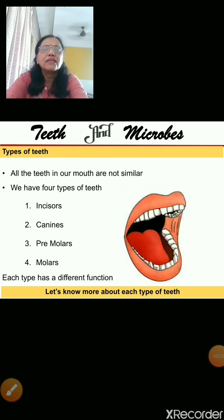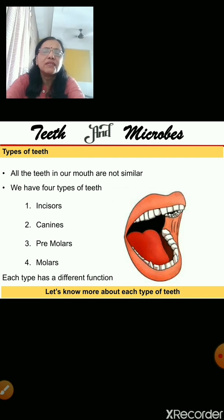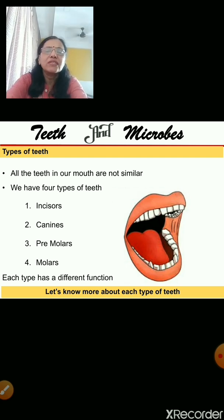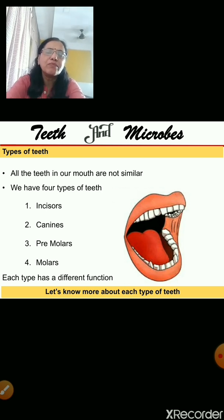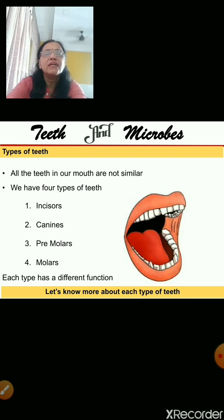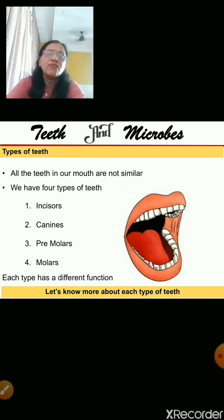Now, all the teeth in your mouth are not similar. If you open your mouth in front of a mirror, you will see they are not the same — because there are different types of teeth. They are incisors, canines, premolars, and molars. These are the four types of teeth present in our mouth, and we will discuss more about each type.